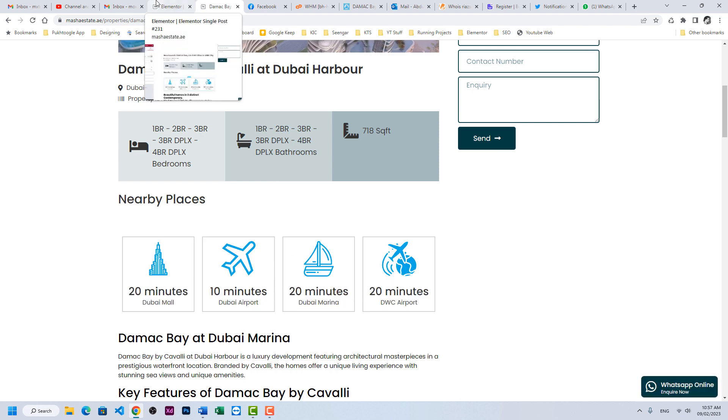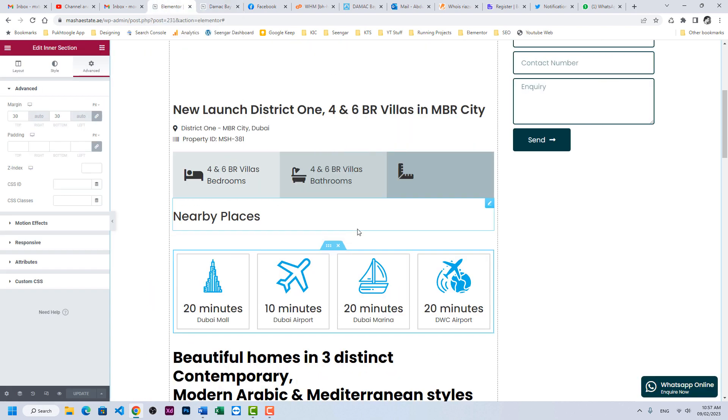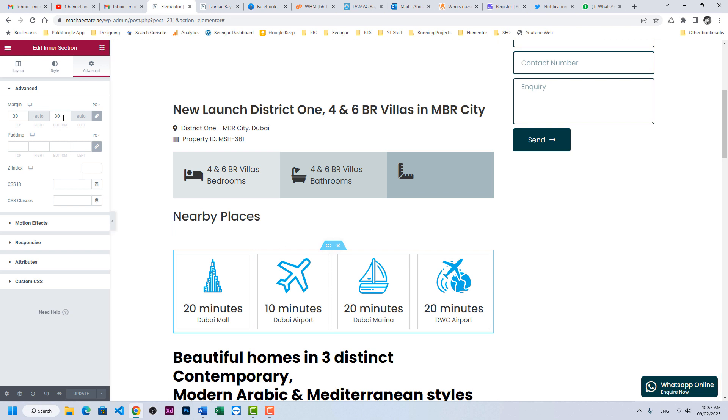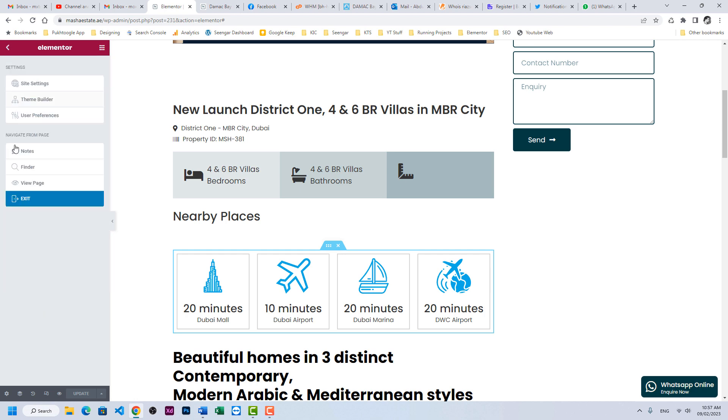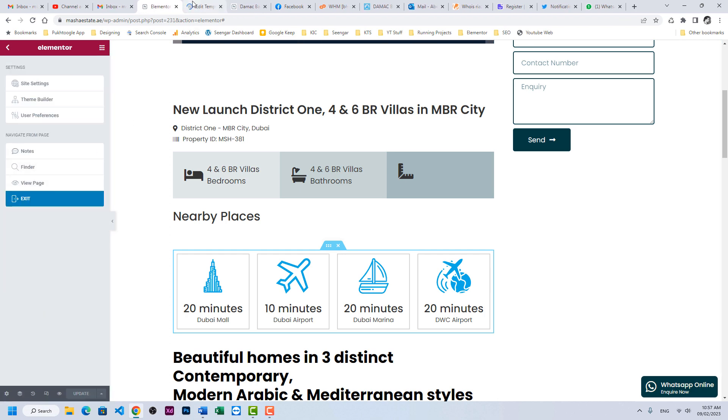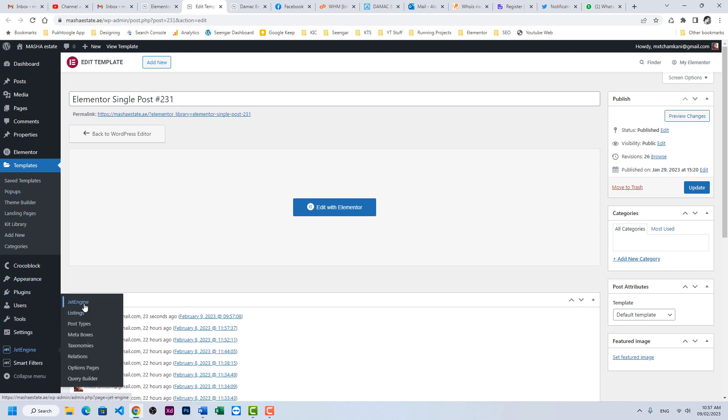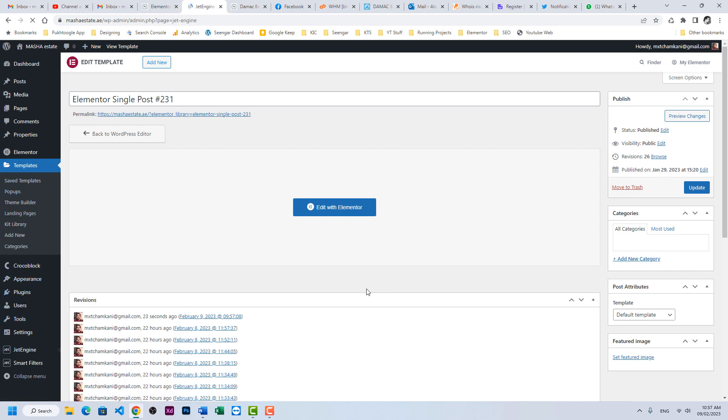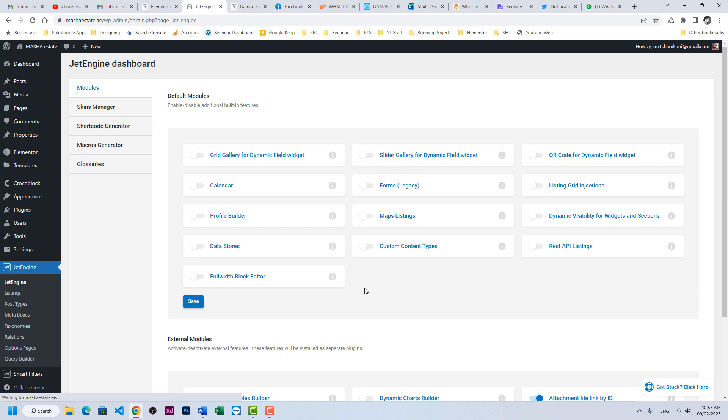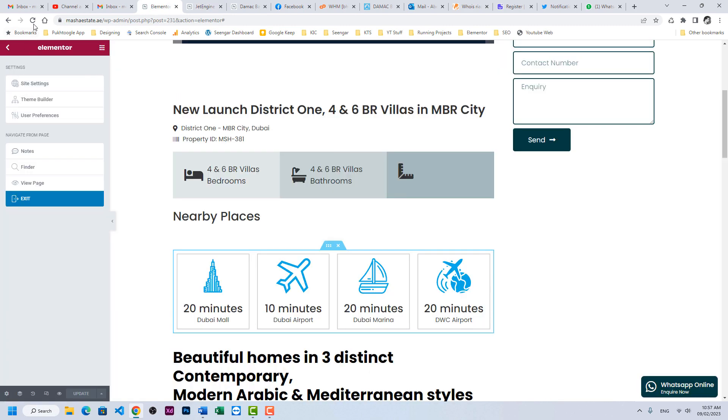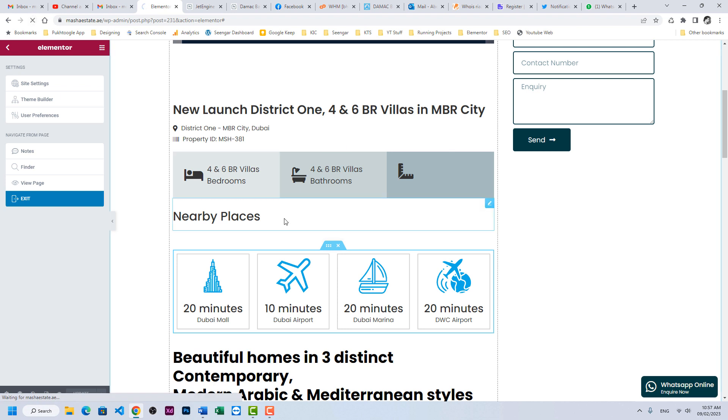Now go back to the editor, click on this section, go to advance, and here you need to enable dynamic visibility. Go to jet engine, click on jet engine, and enable dynamic visibility. Click on save and just refresh your editor.